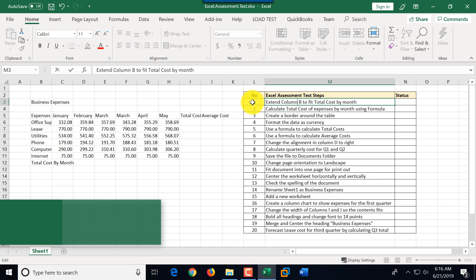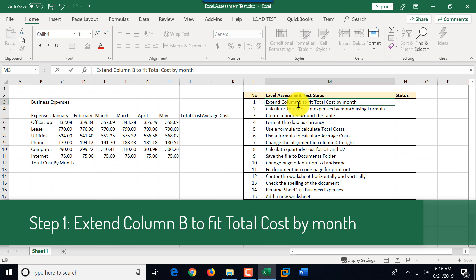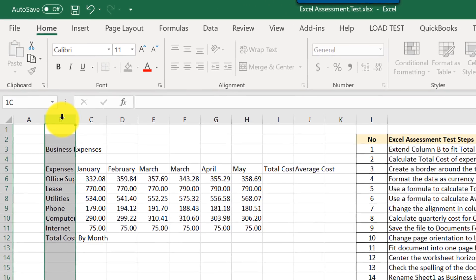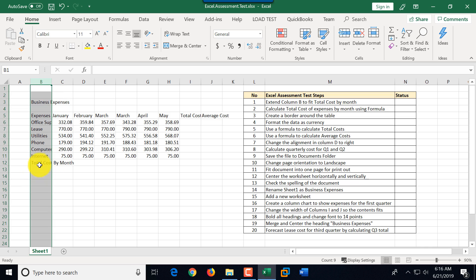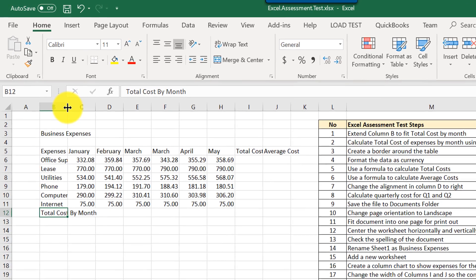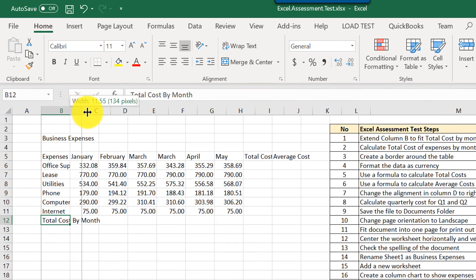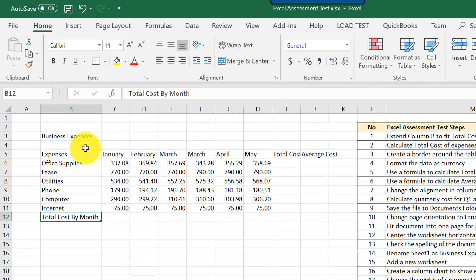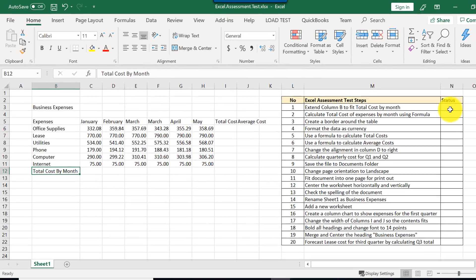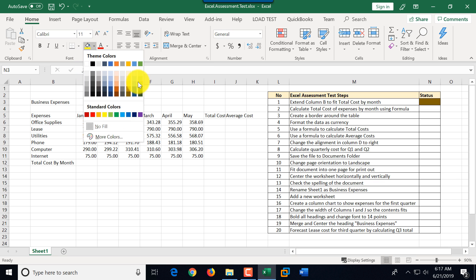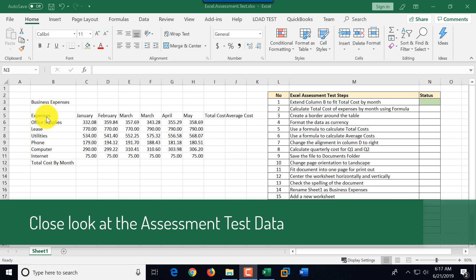Step number one asks us to extend column B to fit 'Total Cost by Month.' Column B is this column and 'Total Cost by Month' is this value. We need to expand column B so that value fits, then mark this step as completed by changing the background in the status column to green.